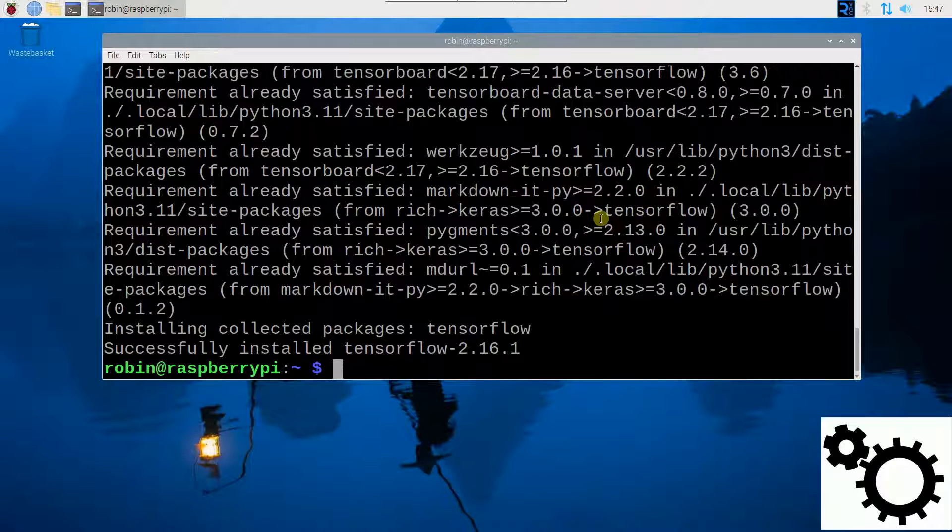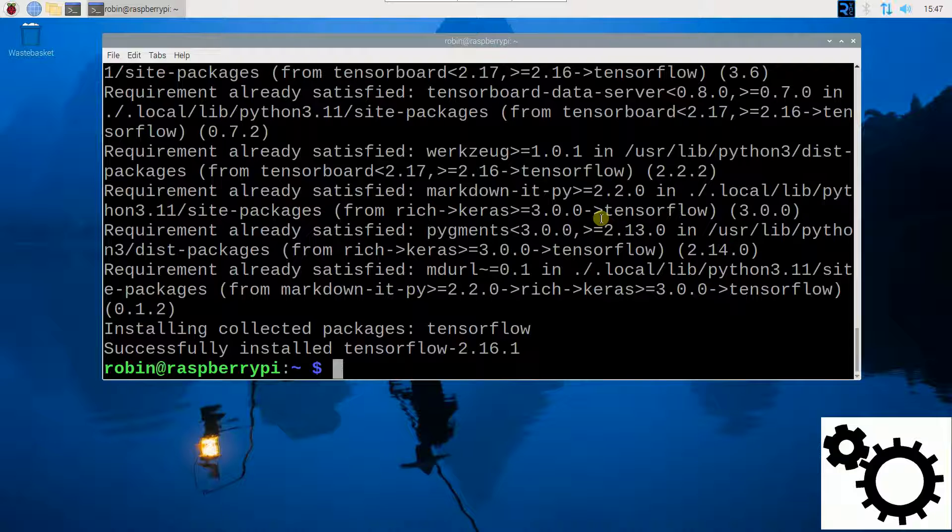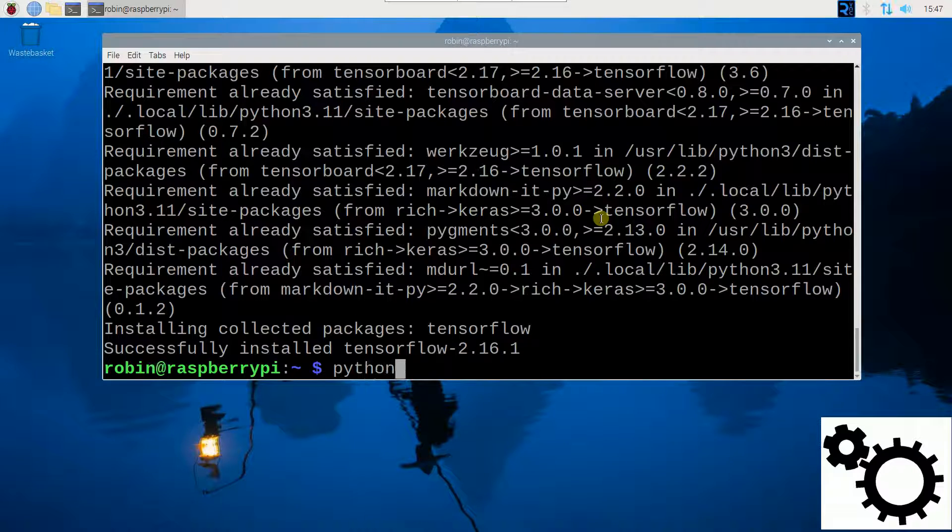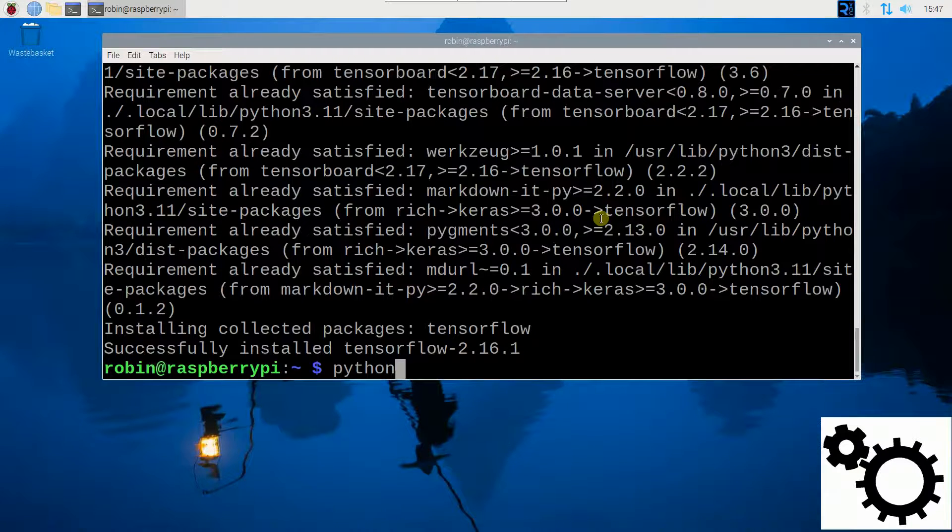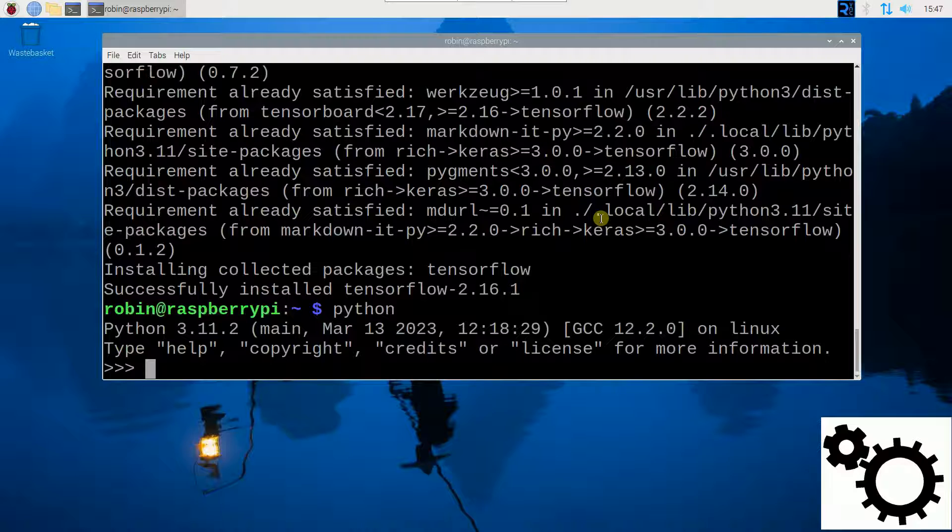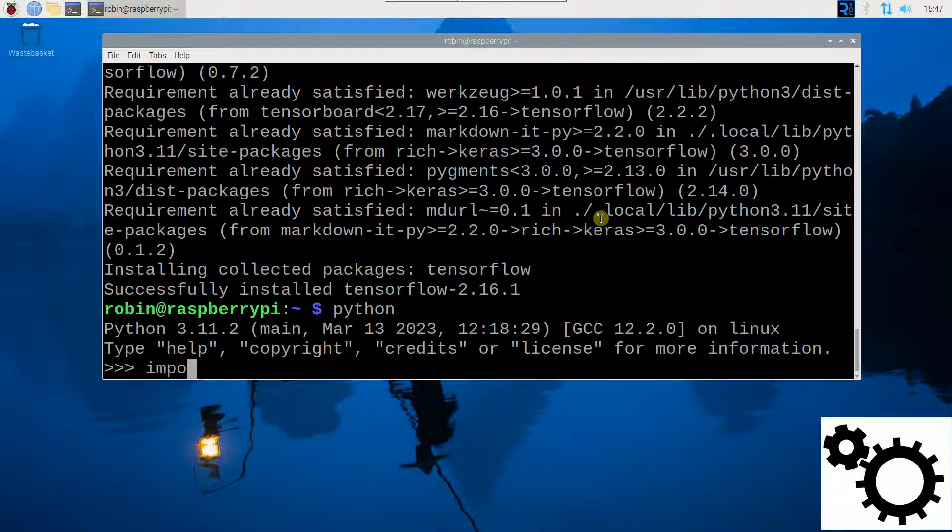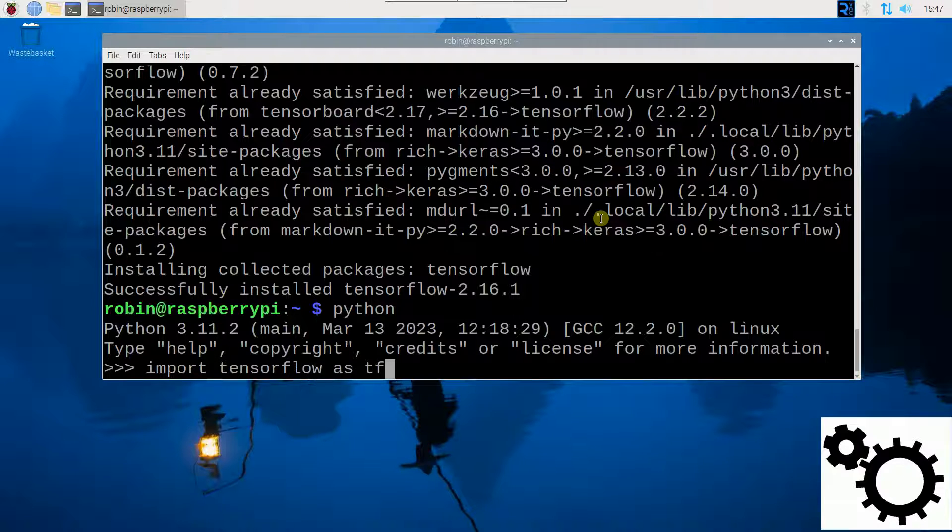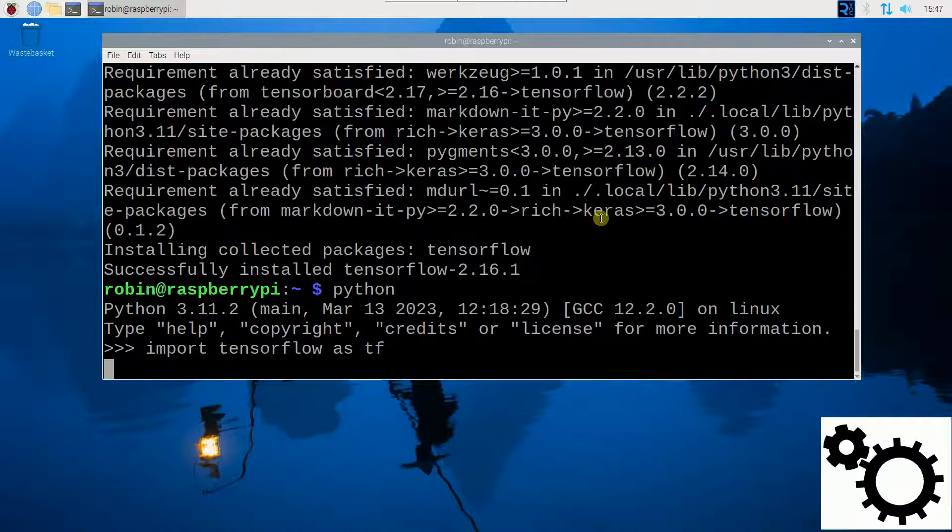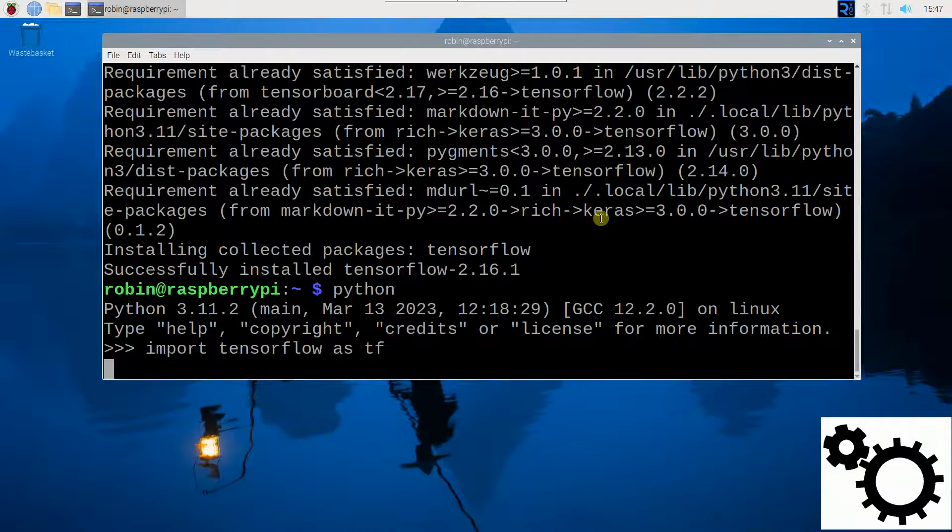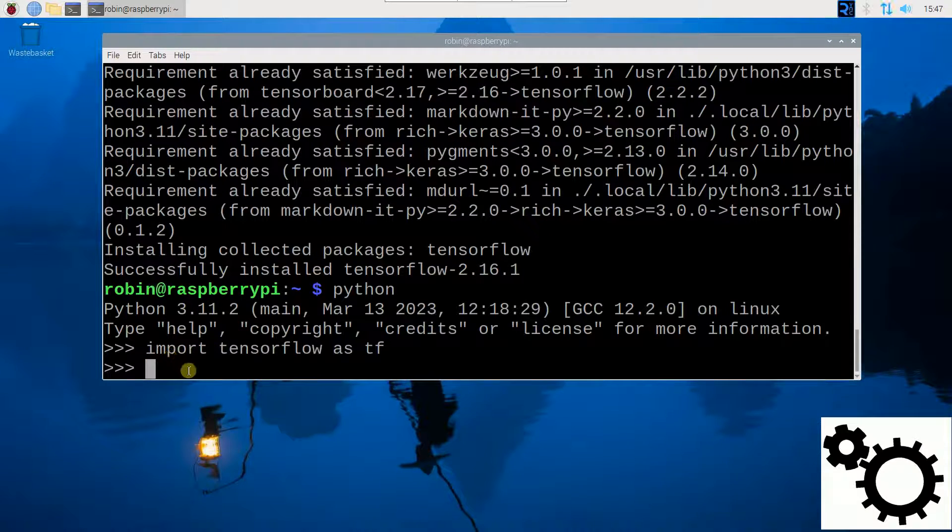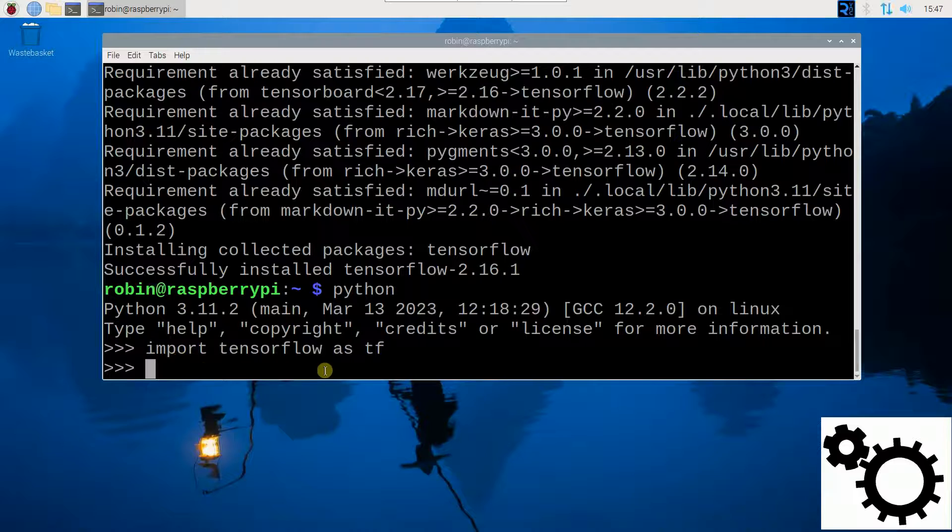When it's completed, we can check the installation by entering the Python environment. We can try to import TensorFlow as TF. You can see there is not the error anymore.